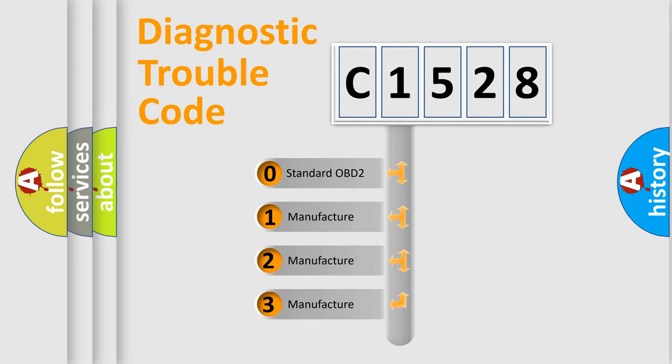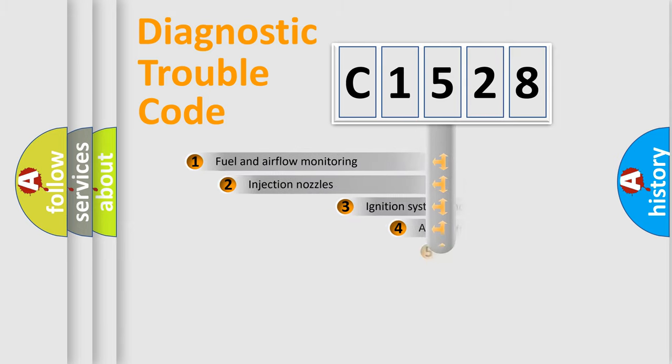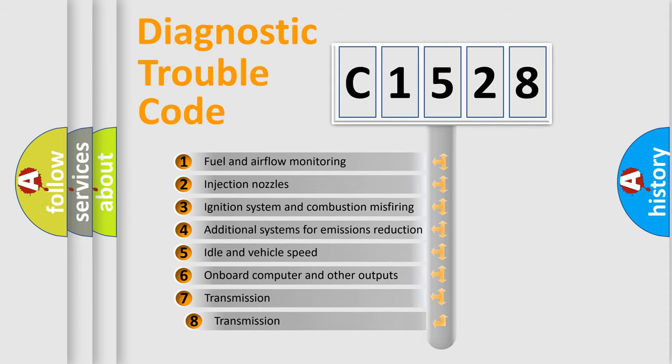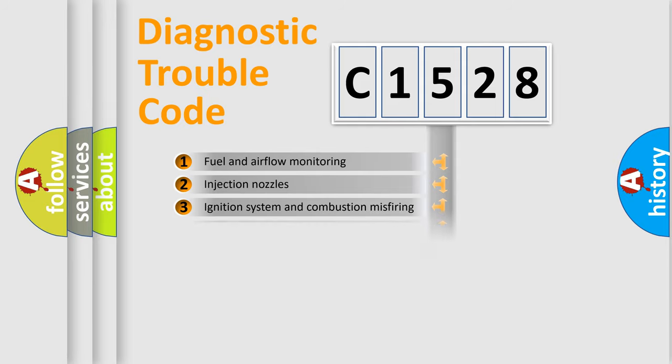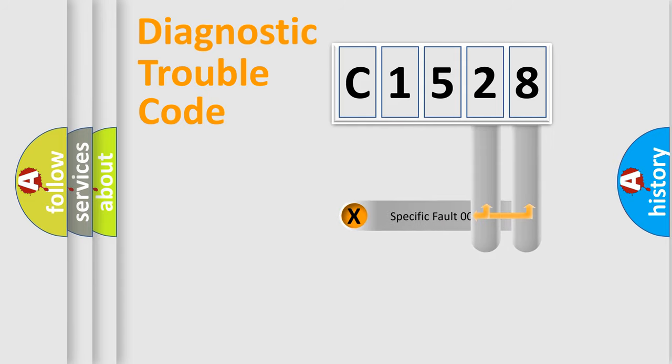If the second character is expressed as zero, it is a standardized error. In the case of numbers 1, 2, or 3, it is a manufacturer-specific expression of the car error. The third character specifies a subset of errors. The distribution shown is valid only for the standardized DTC code.